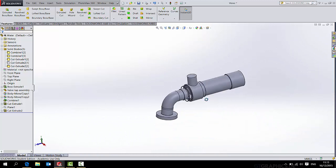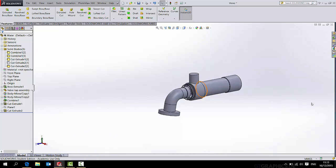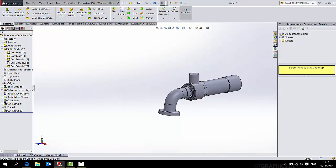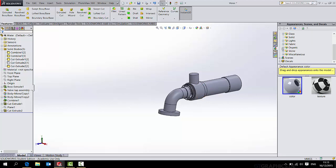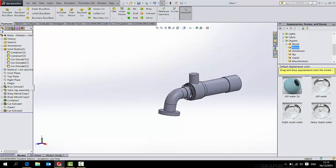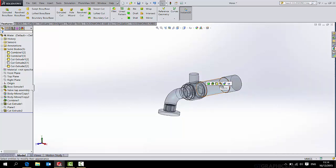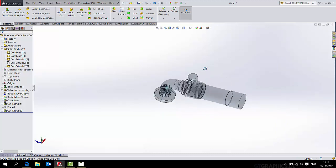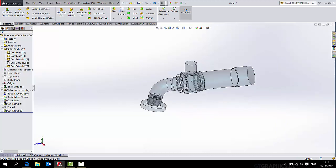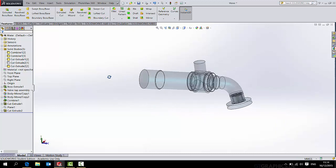But if you want to be able to bring this into the model, then of course you're going to have to apply water. So go to Appearances, Organic, Water, and Heavy Ripple Water looks best. I've got something else in there. So save this.